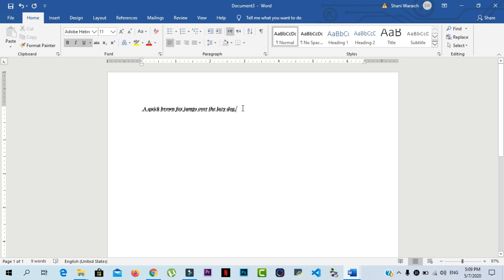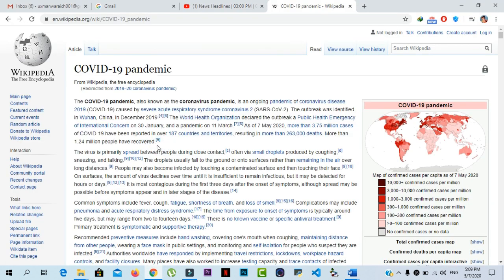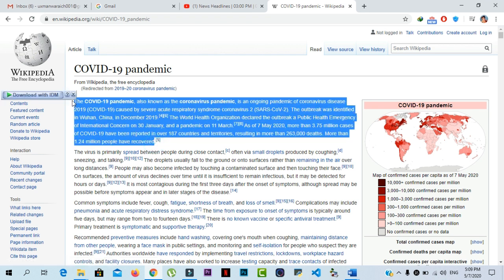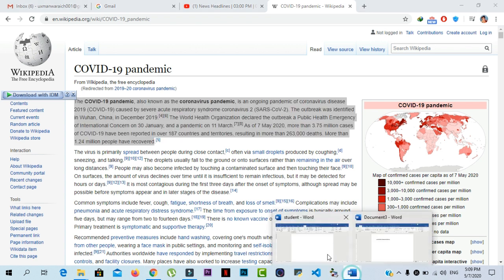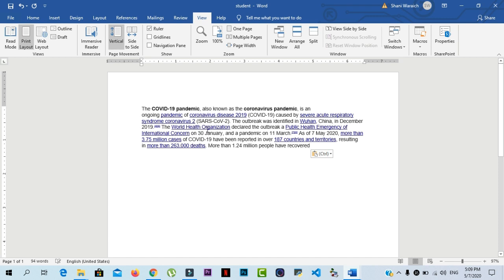Next is copy and paste. Now we will copy text from Wikipedia. If you want to copy any text, then select your text, press Ctrl C, and then go back to your documents. Here you press Ctrl V and all of the selected text will be pasted here.